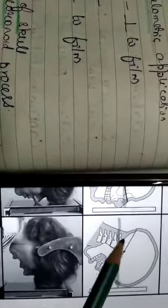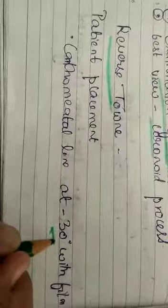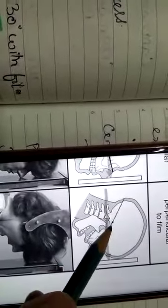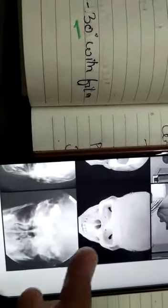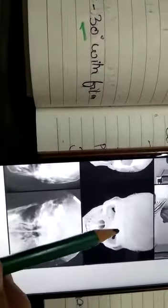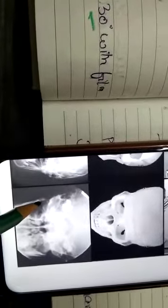The fifth projection is reverse Towne process. In this, the cantho-meatal line makes a minus 30-degree angle with the film. The central beam is perpendicular to the film. It is used for viewing the condylar neck fractures.